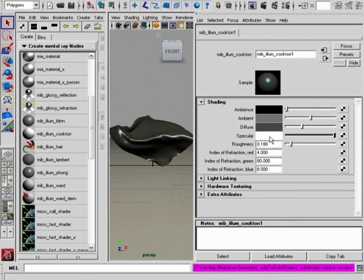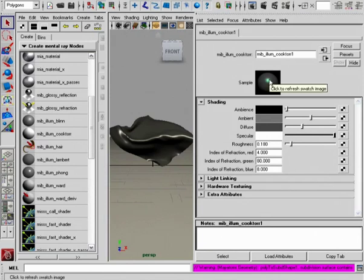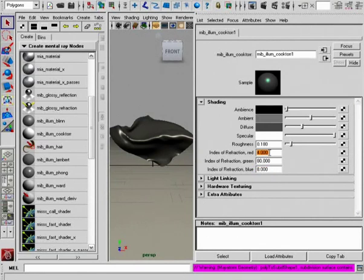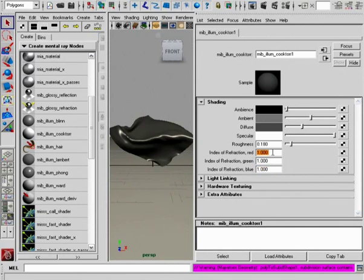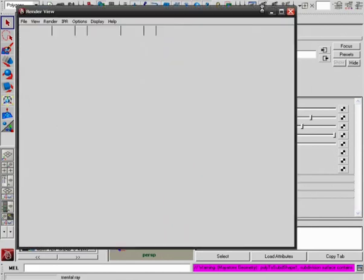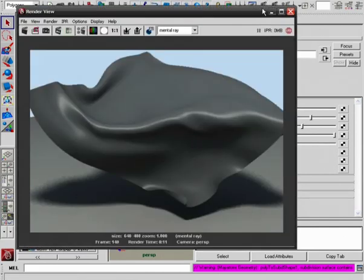So we can start to see these effects a little bit easier if we were to increase the specular. Again, this is just a simple color multiplier, which starts to multiply the effect of the specular highlight that we're getting here. So if the Index of Refraction Red, Green, and Blue are both set to the same values, we'll get a specular color of white, as you can see here.